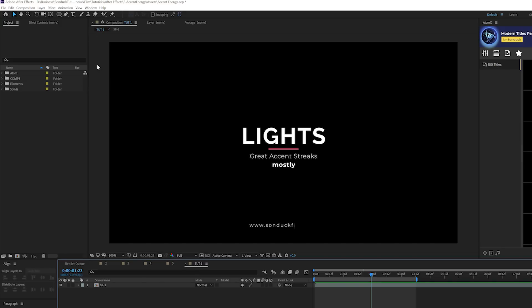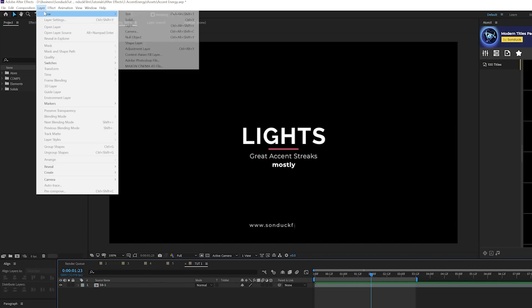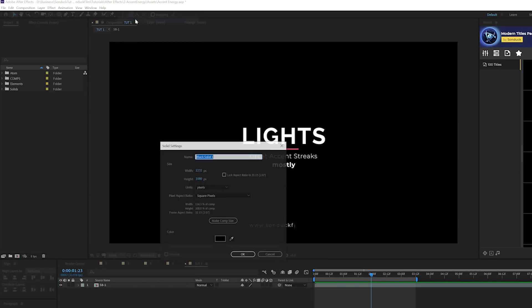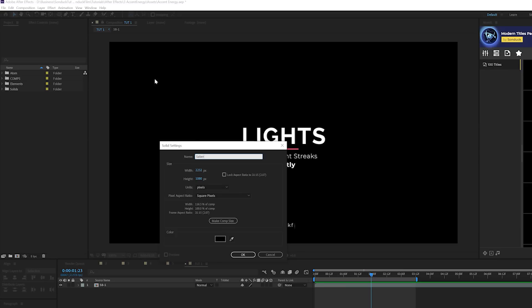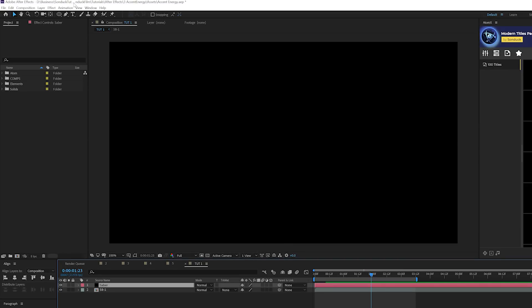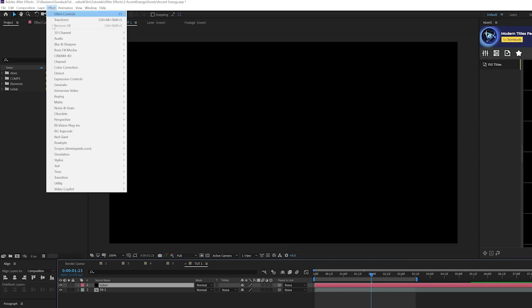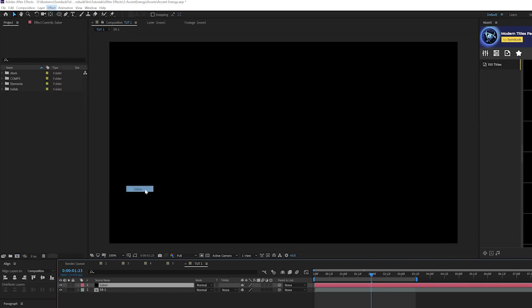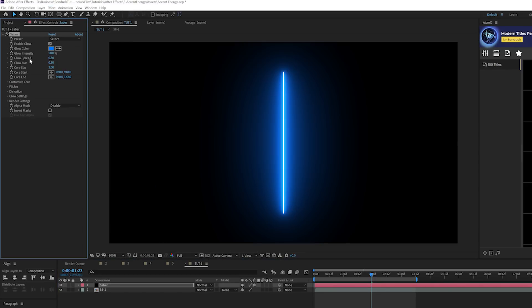So what we're gonna want to do is first go to layer new solid and we can call this Saber. Make comp size. Click OK and let's go to effect video copilot and Saber. If you don't have Saber from video copilot, I'll link in the description. They give it away for free which is really awesome of them. So we'll go ahead and start using this.